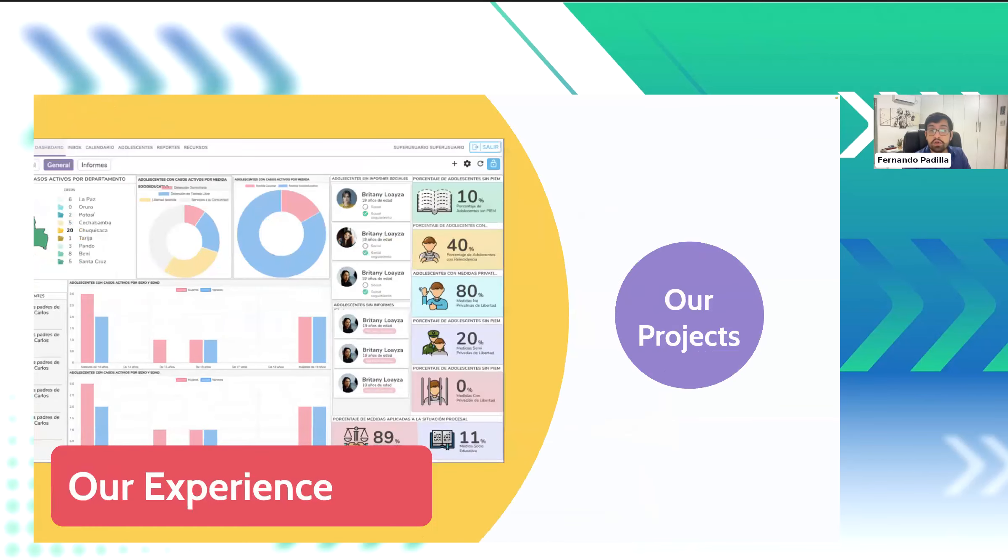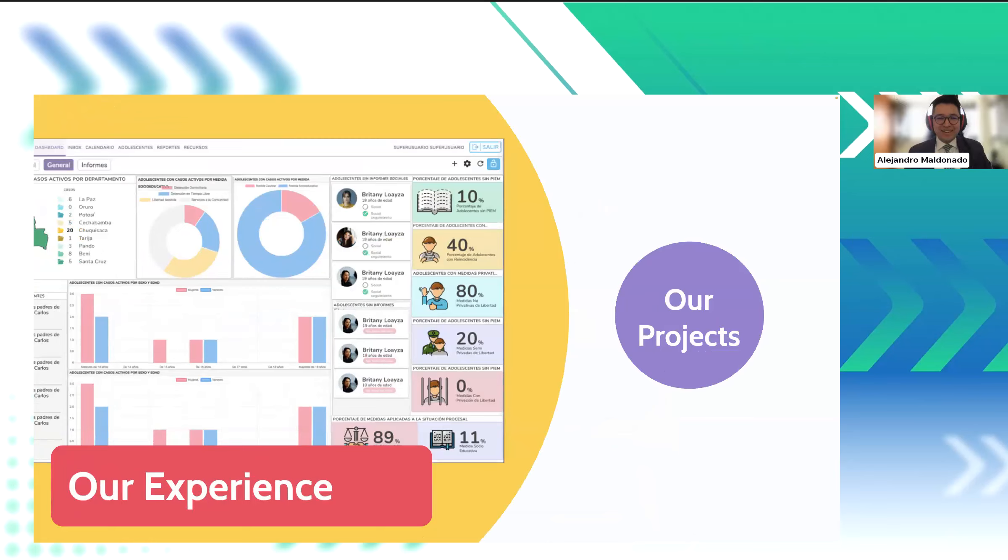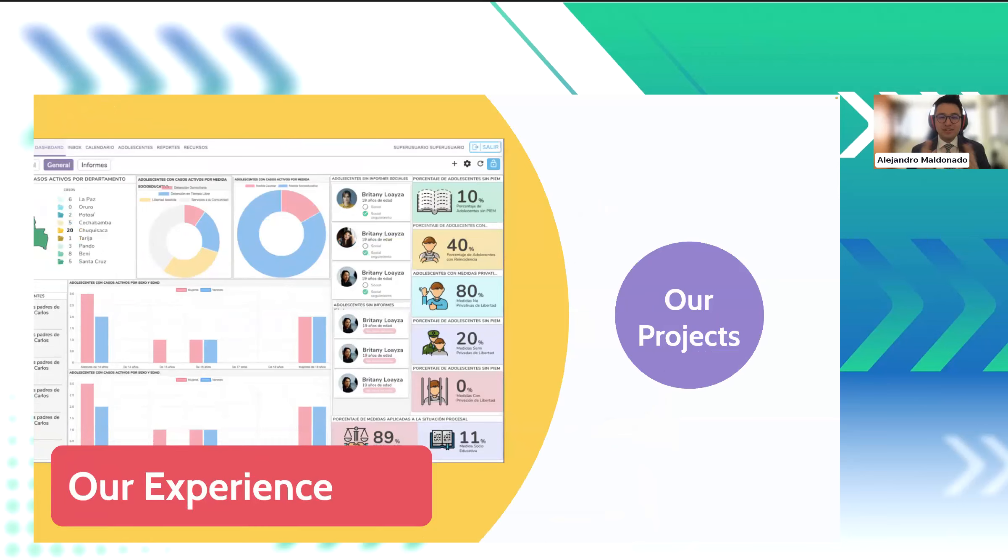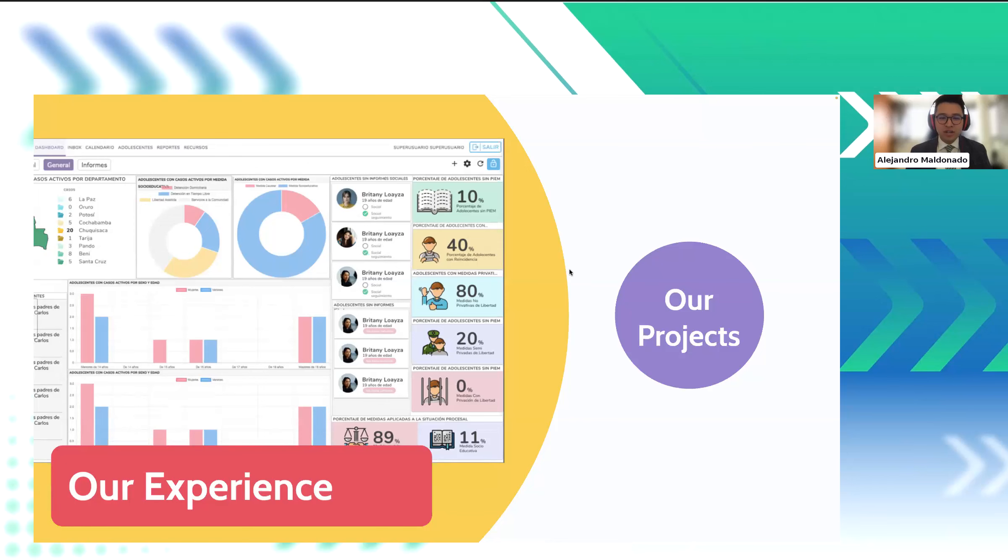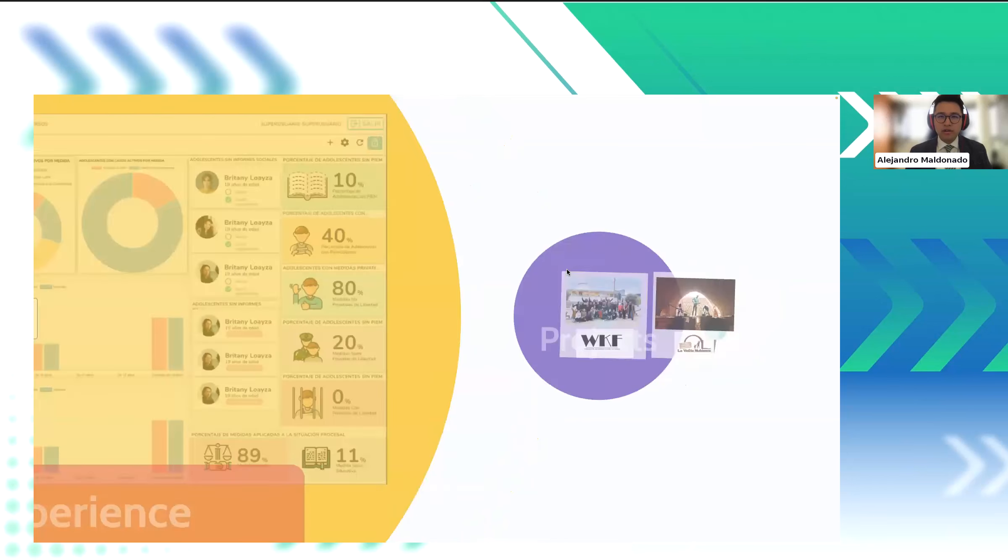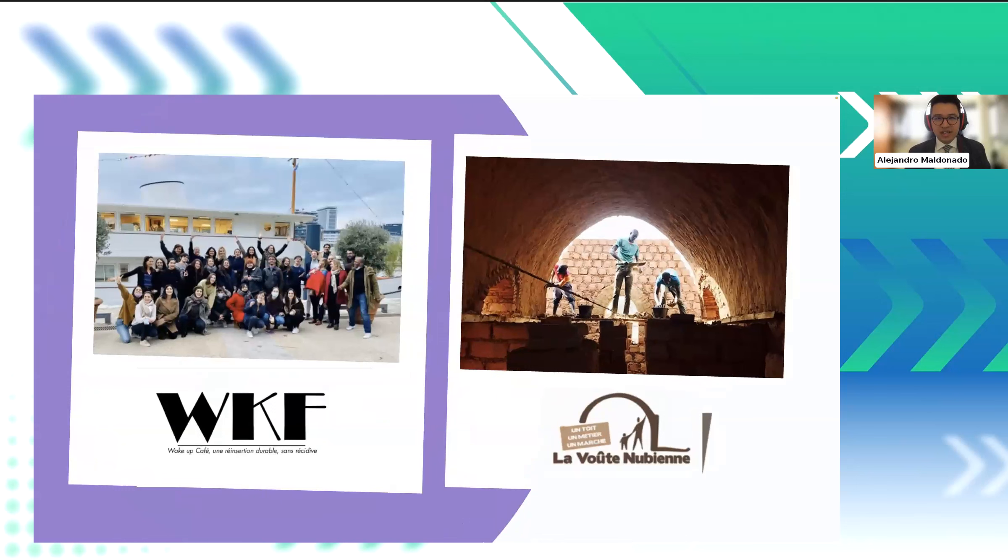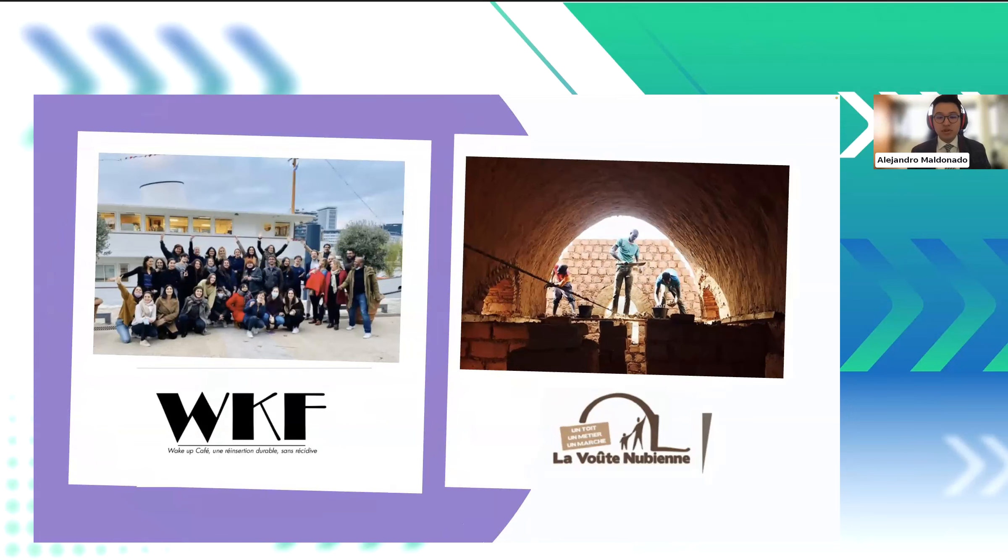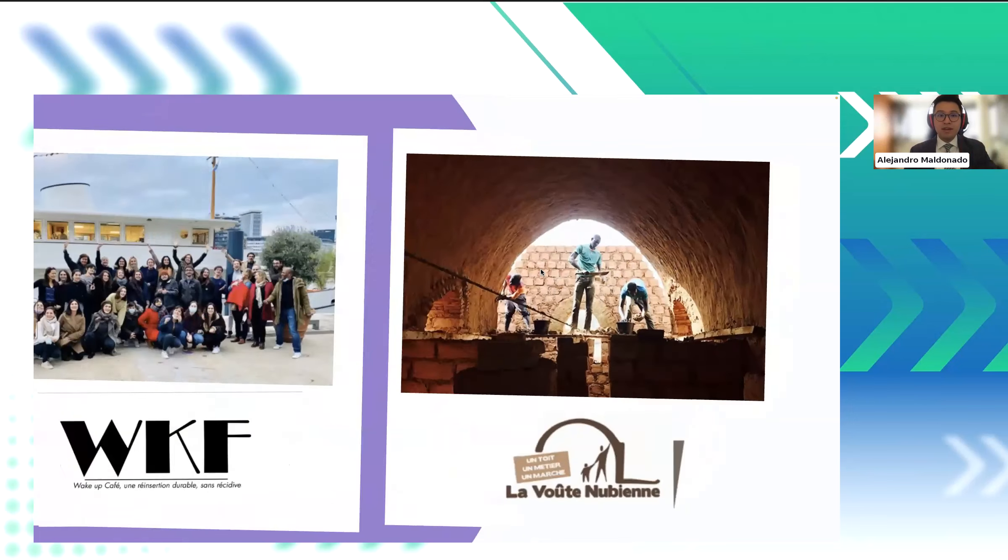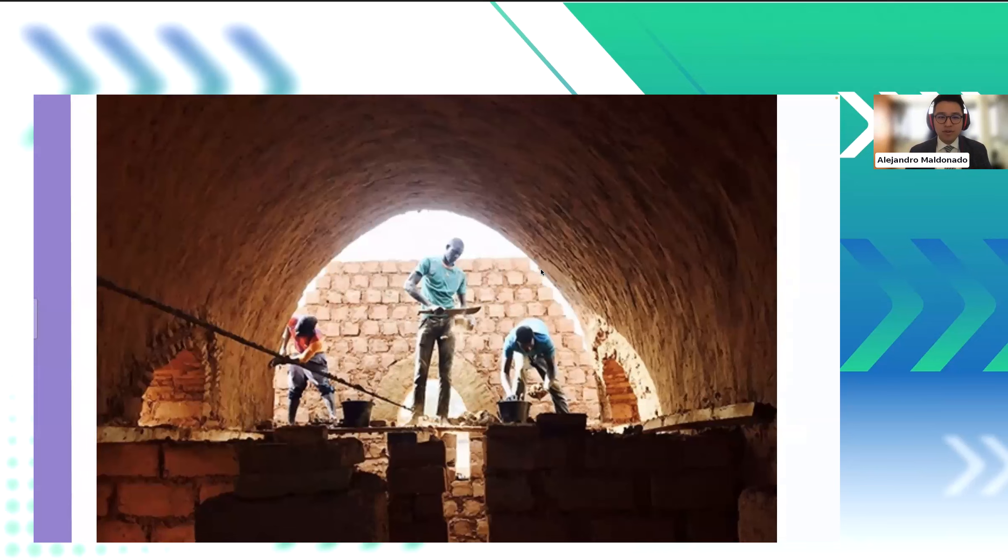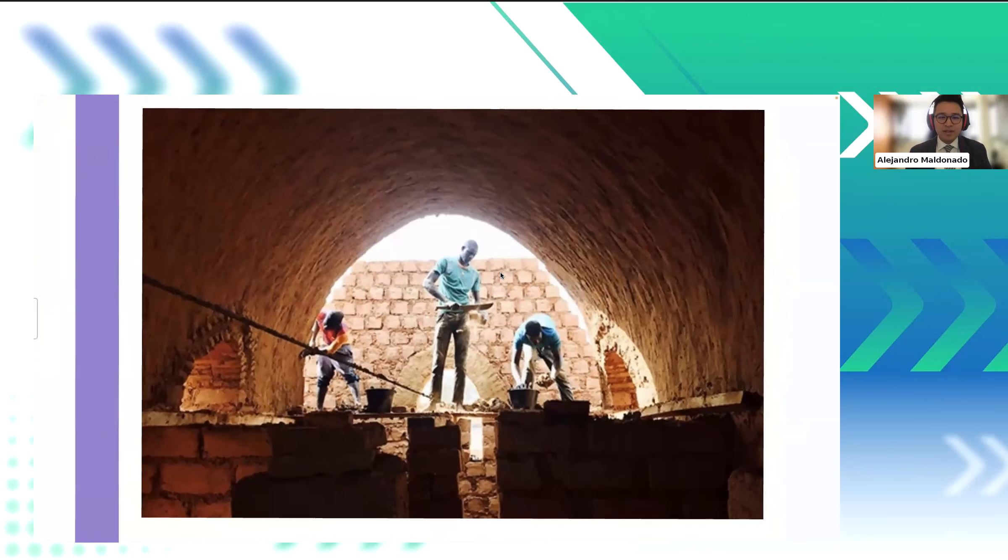Now, we will return to talk a little bit about our experience with Alejandro. Thank you, Fer. So, now that Fernando has explained a little bit about our technology, I'd like to showcase real examples of organizations we've assisted in achieving their digital transformation. So, we've created WOW, a software for Wake Up Cafe, a French nonprofit aiding wakers, individuals reintegrating into society after incarceration. Their services span job training, housing assistance, mental health counseling, and peer support.